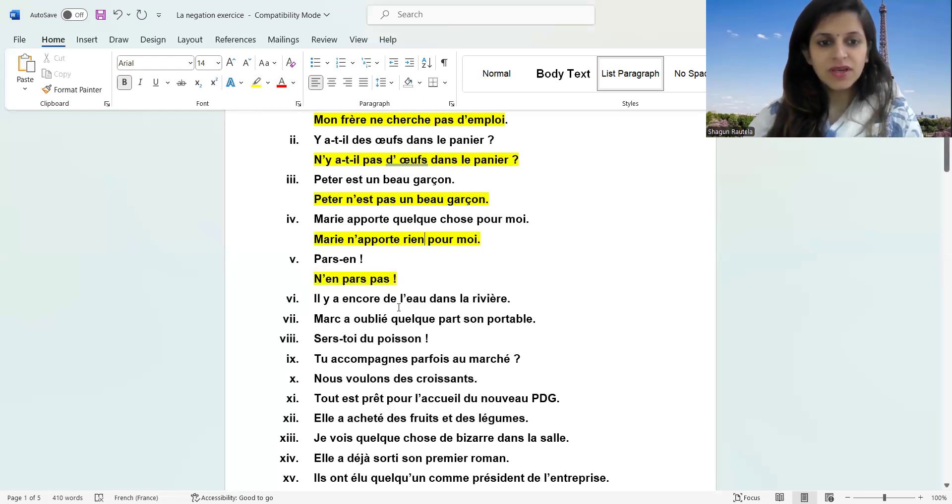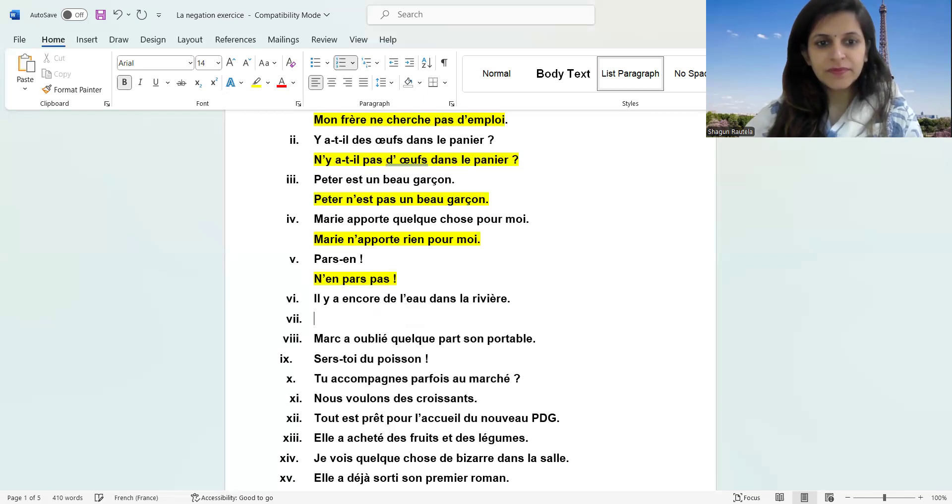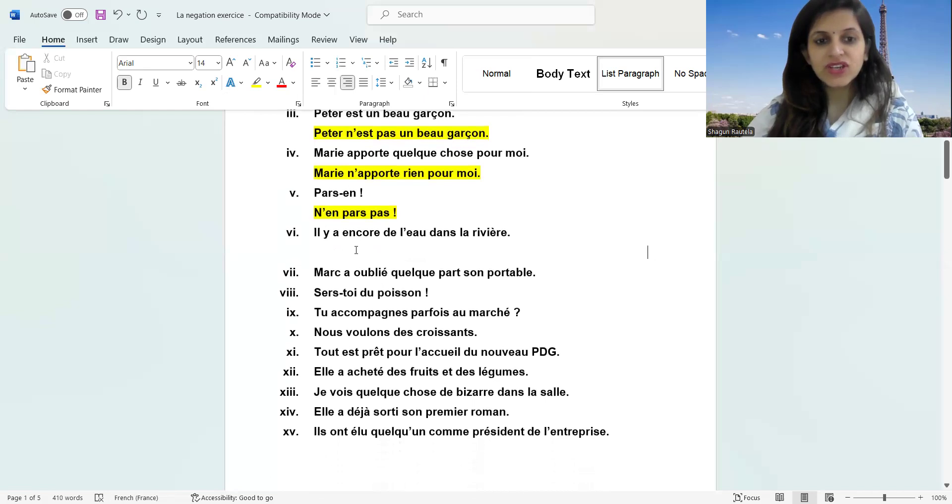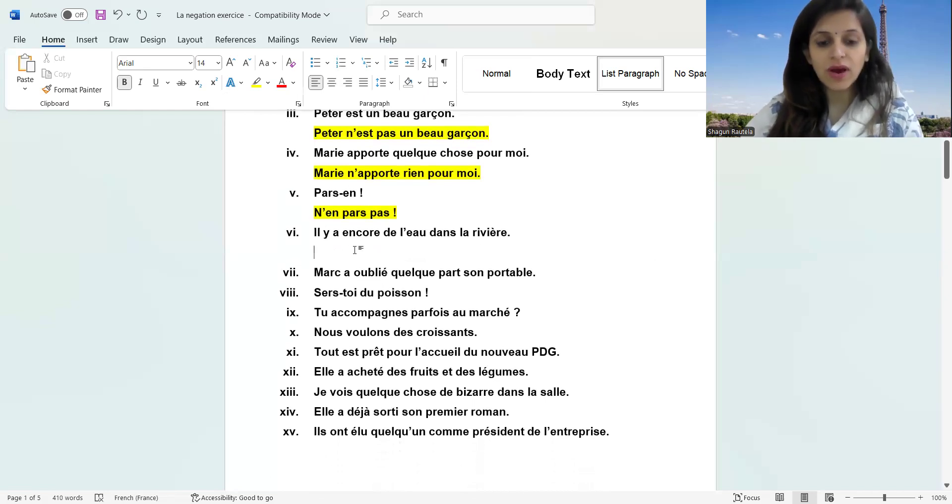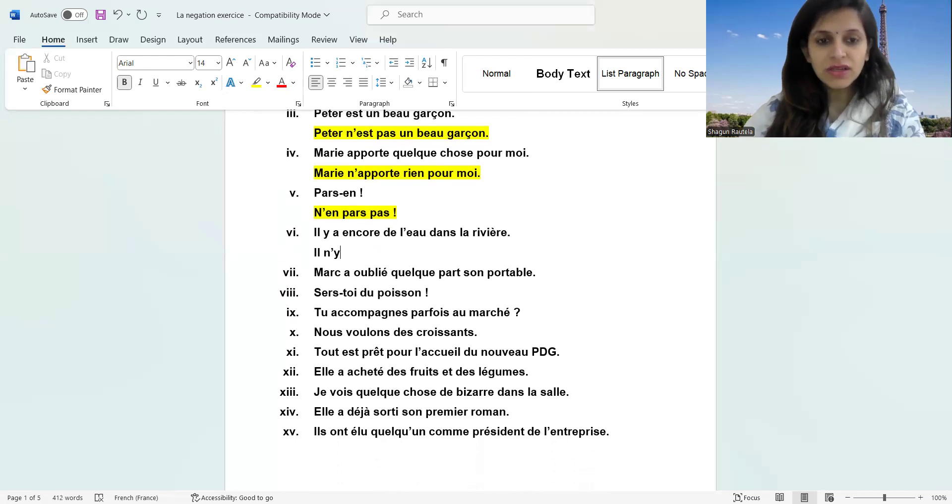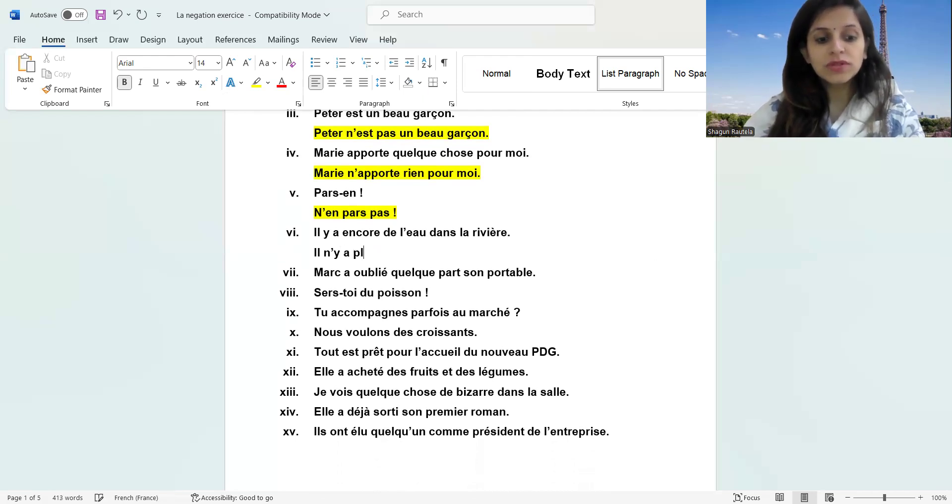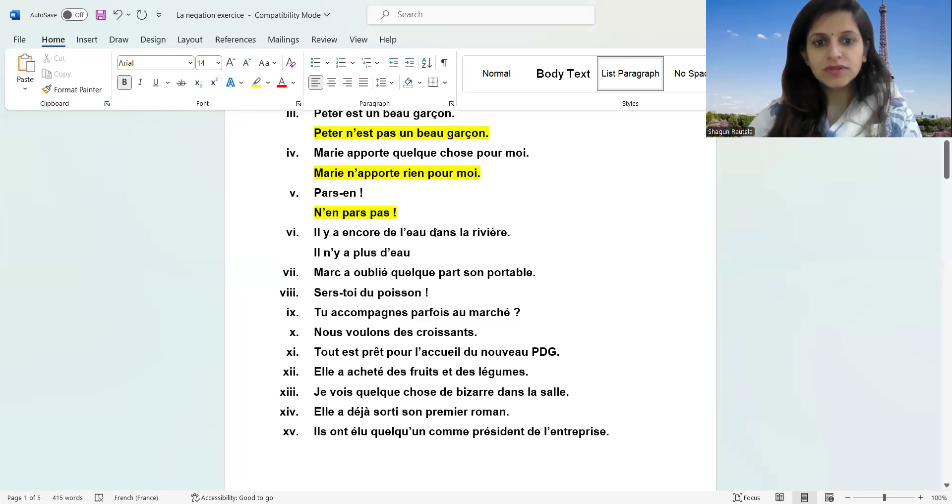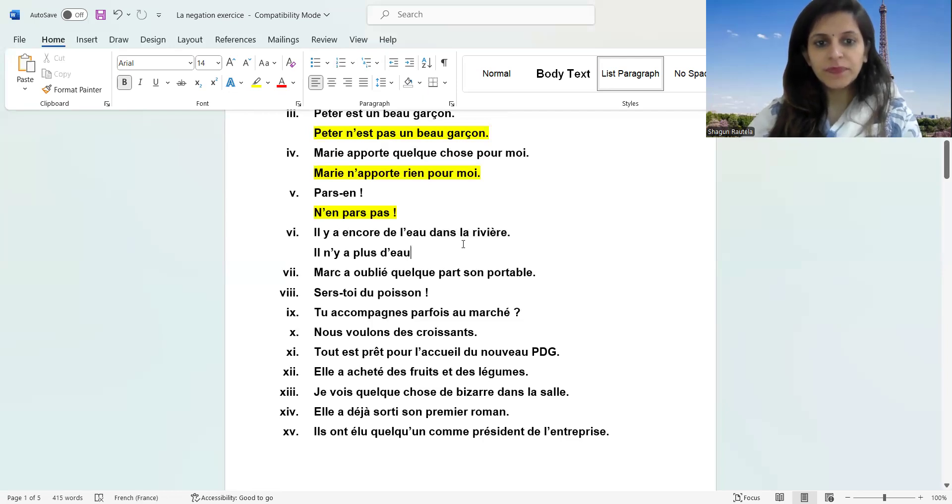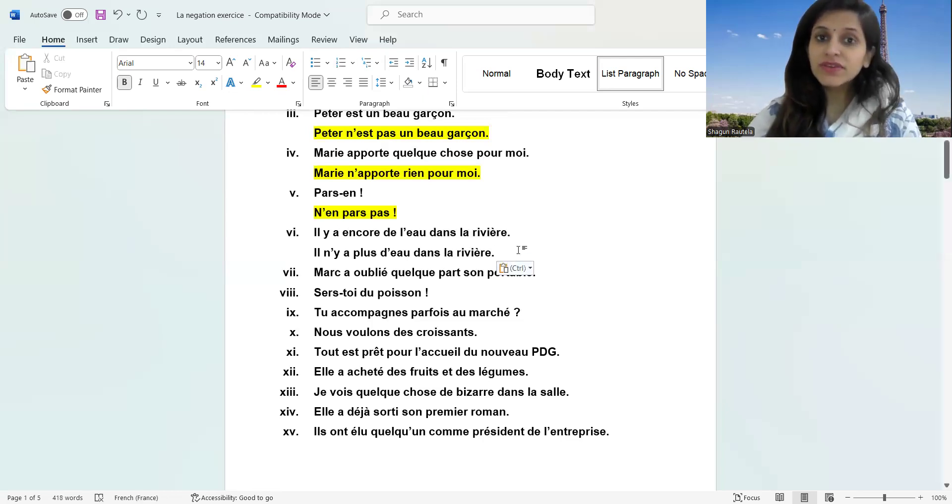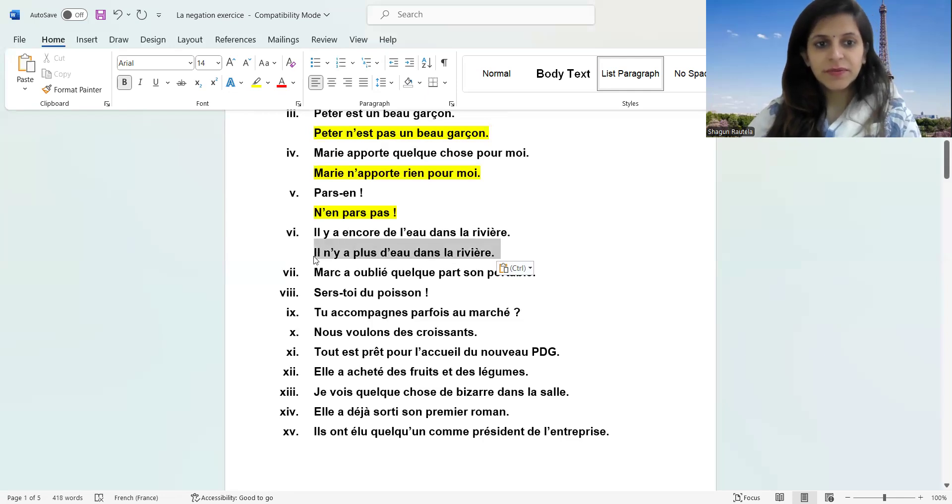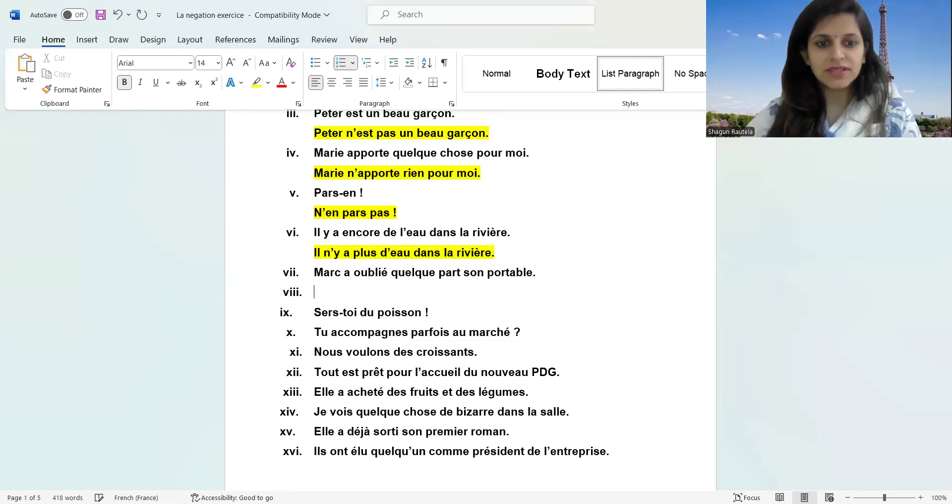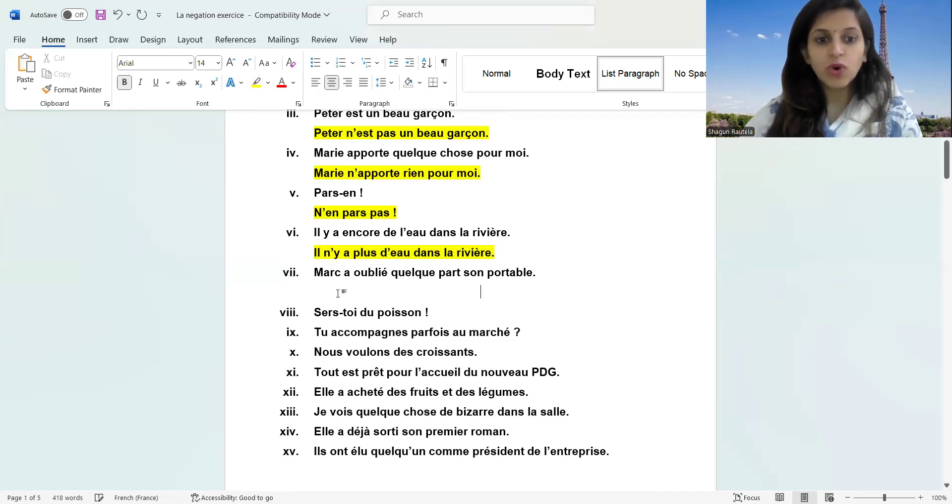What is the negation of encore now? First of all, let's write: Il n'y a plus. The 'l'apostrophe' will change to 'd'apostrophe'. Il n'y a plus d'eau dans la rivière. There is no more water in the river. It would be really good if you can note down the questions and then check the answers. Do not just passively watch this video.